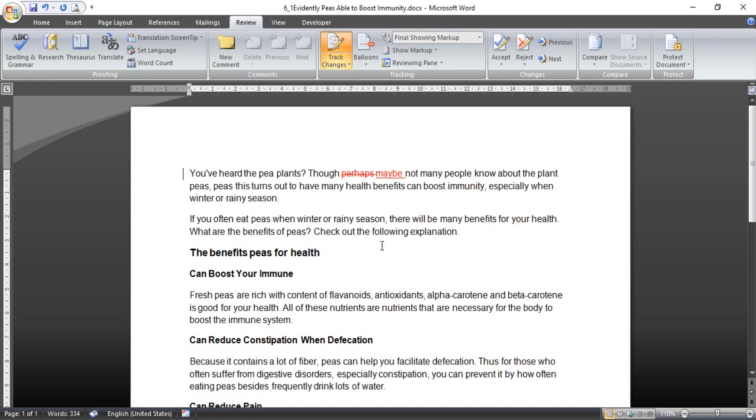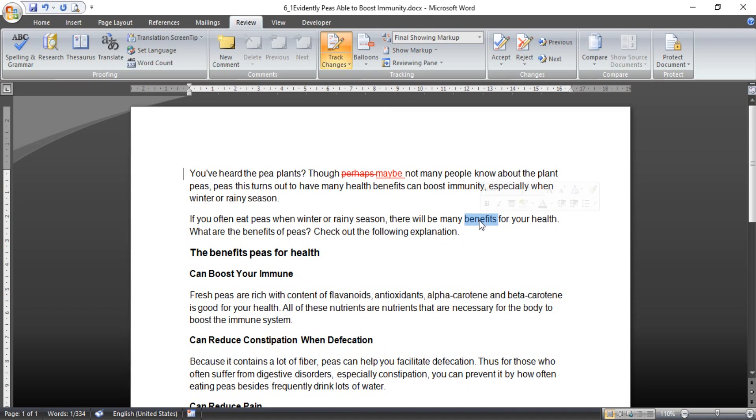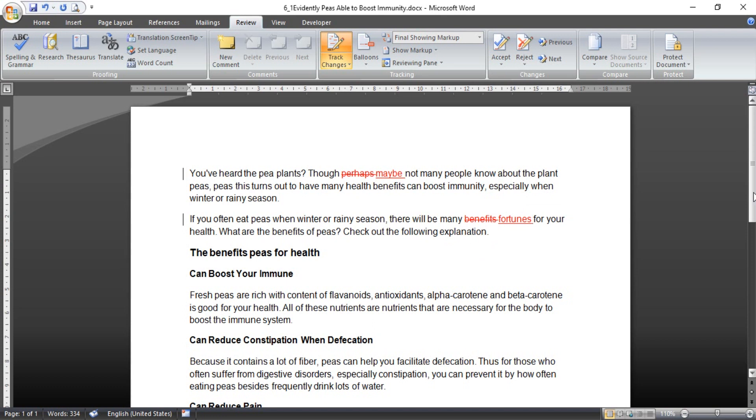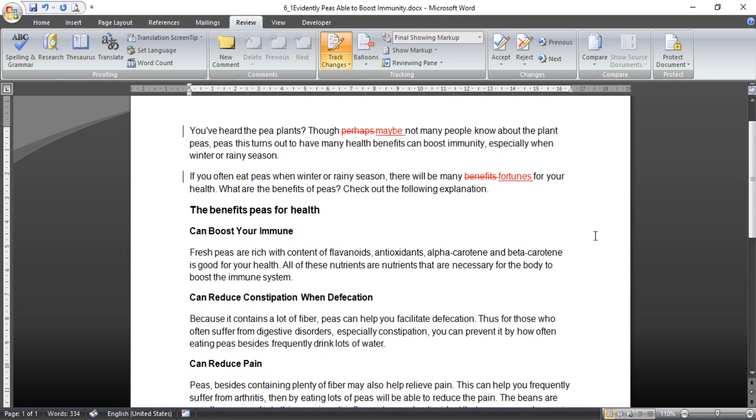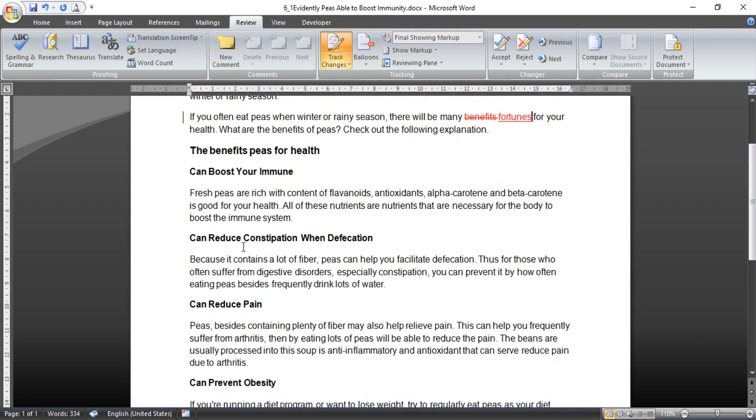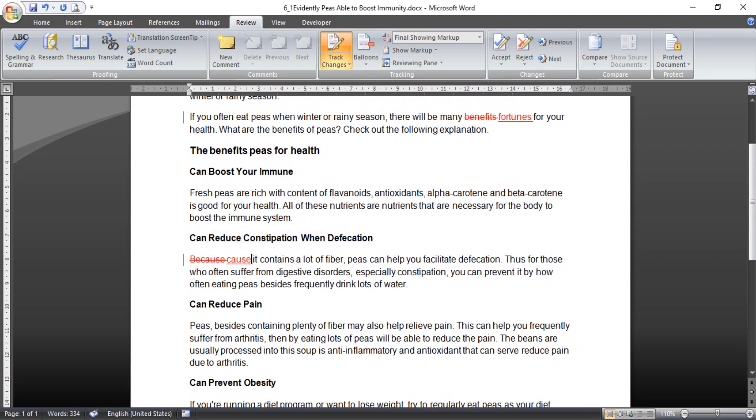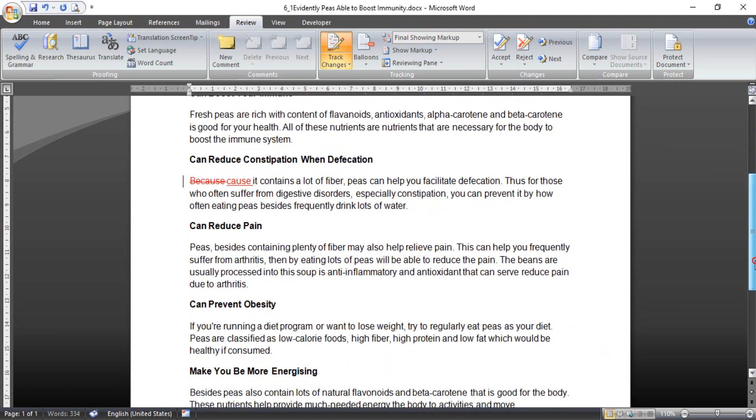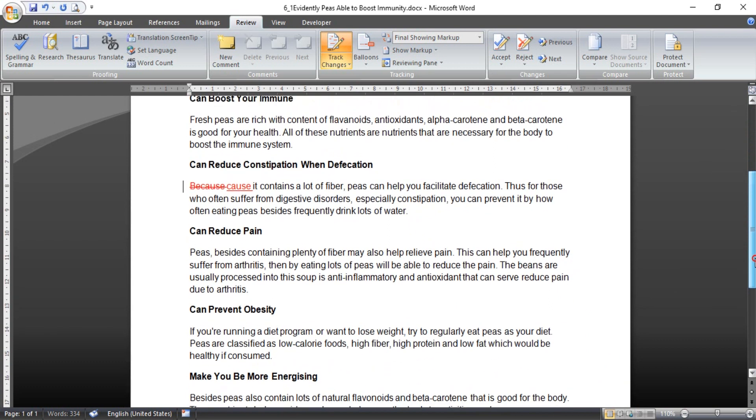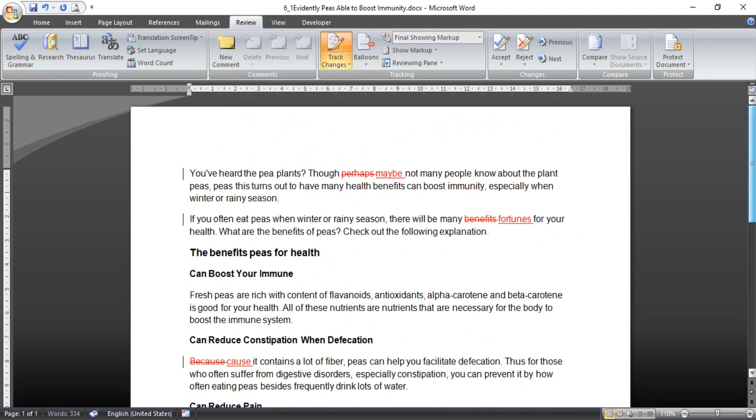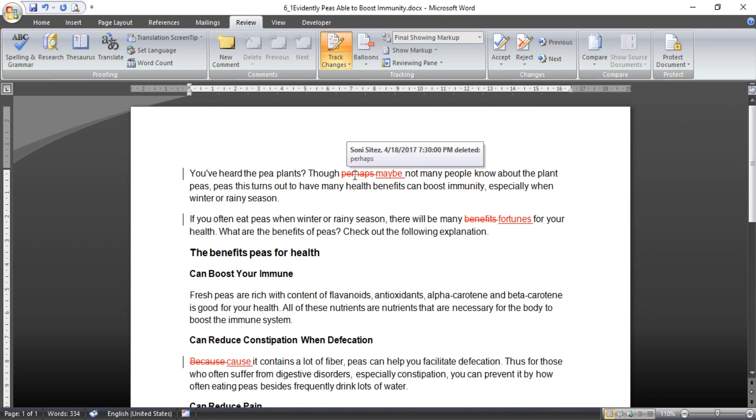Okay, after I block this, I just type another word here like this, maybe. And then for example I want to change benefit. I block with double click and change with fortune just for example. And anything else, because if I just make cause like this without be.